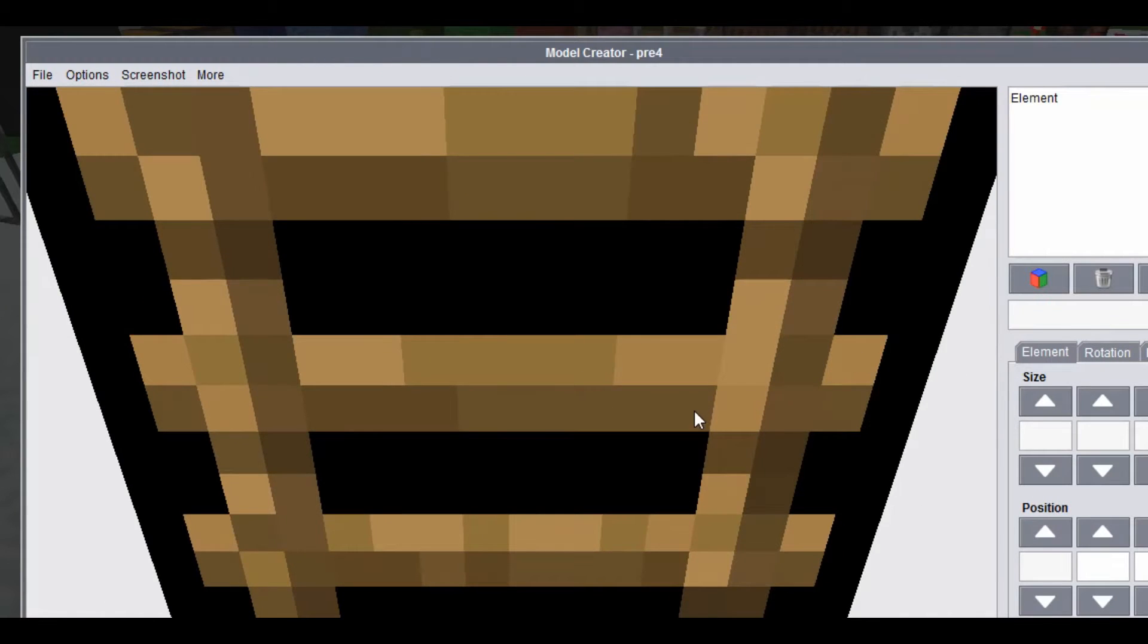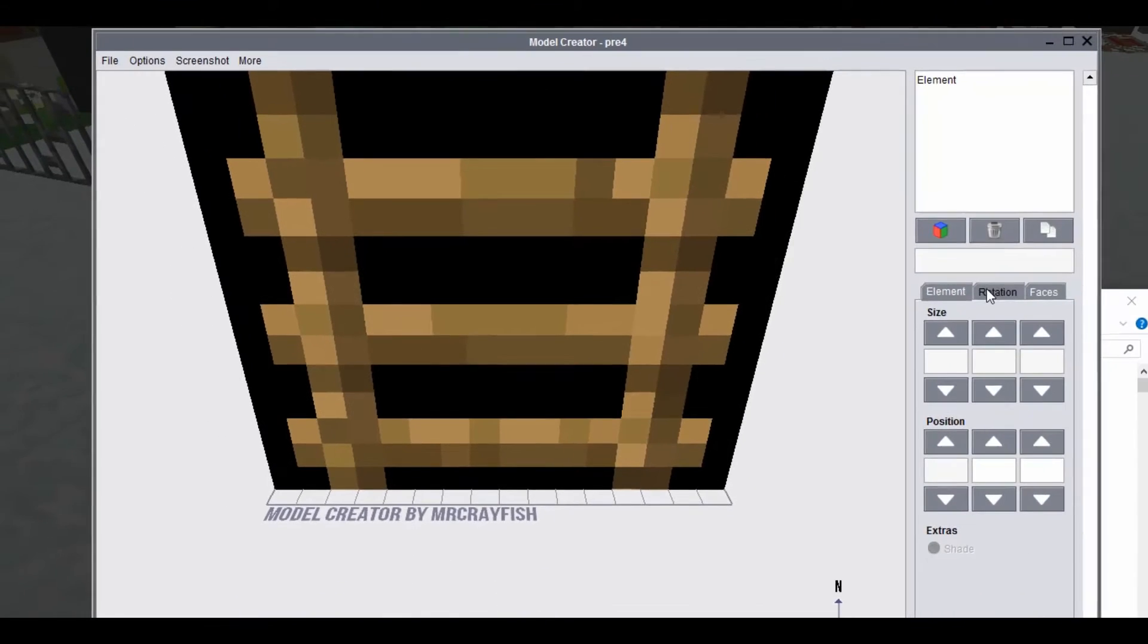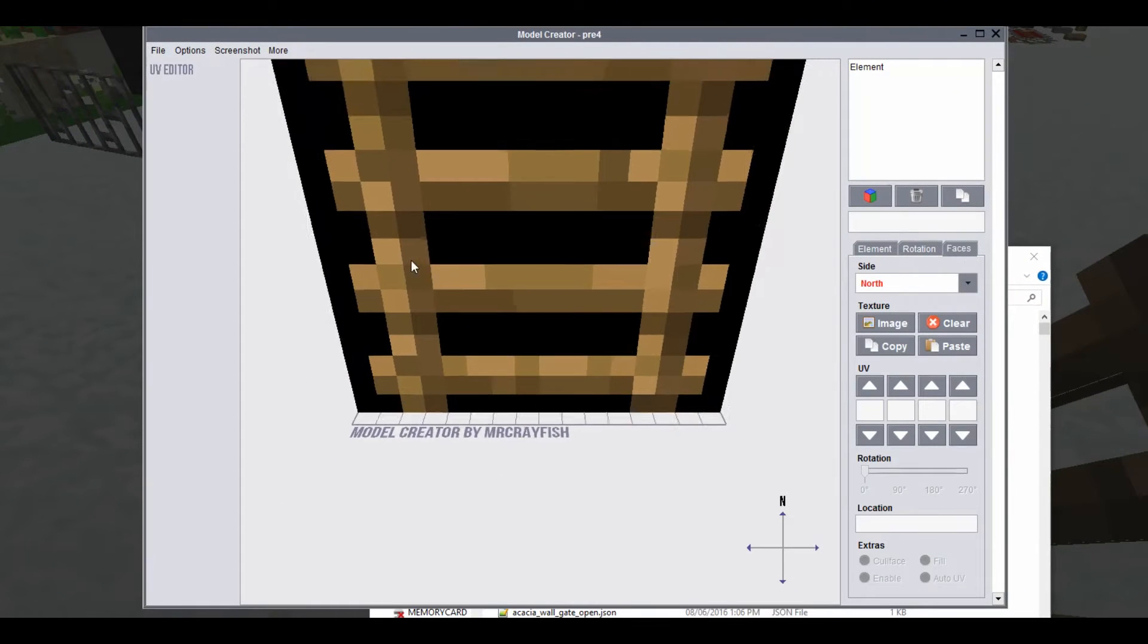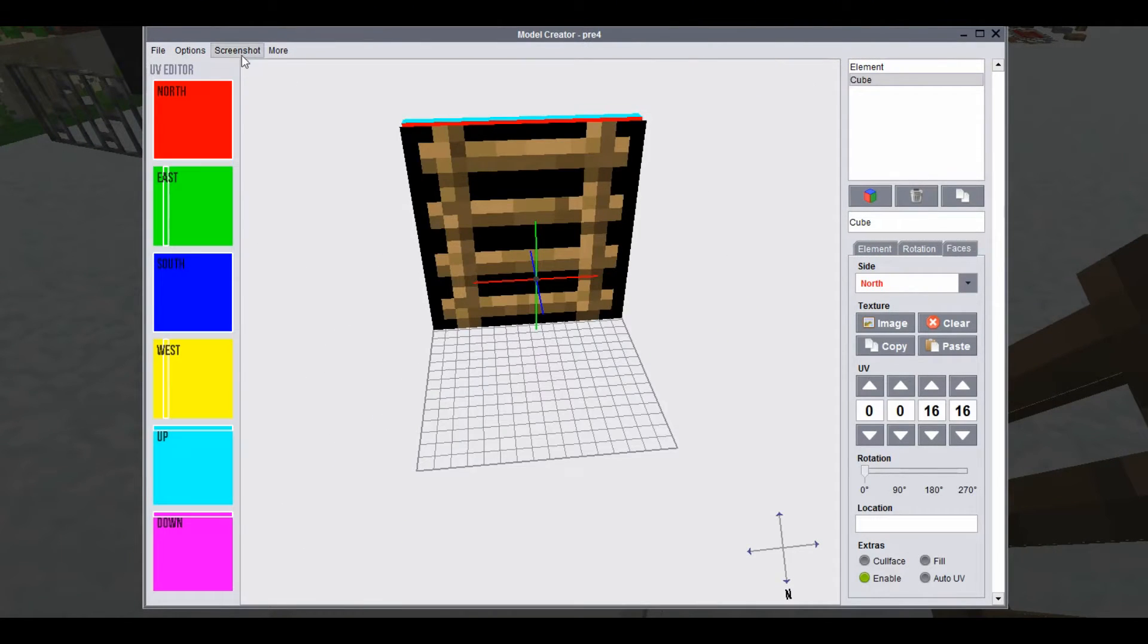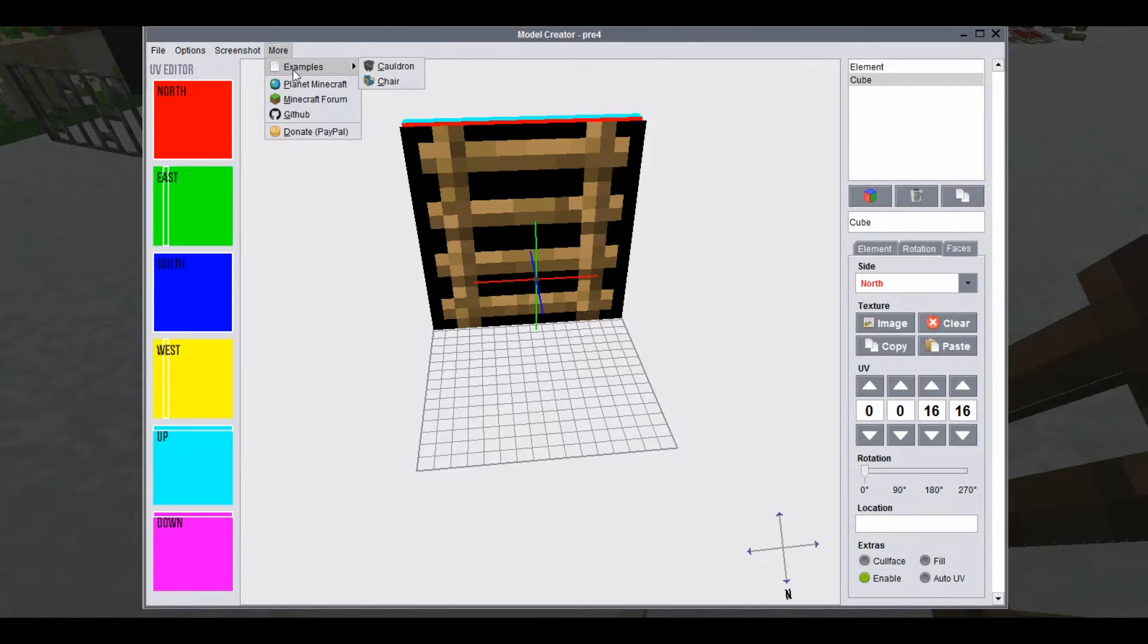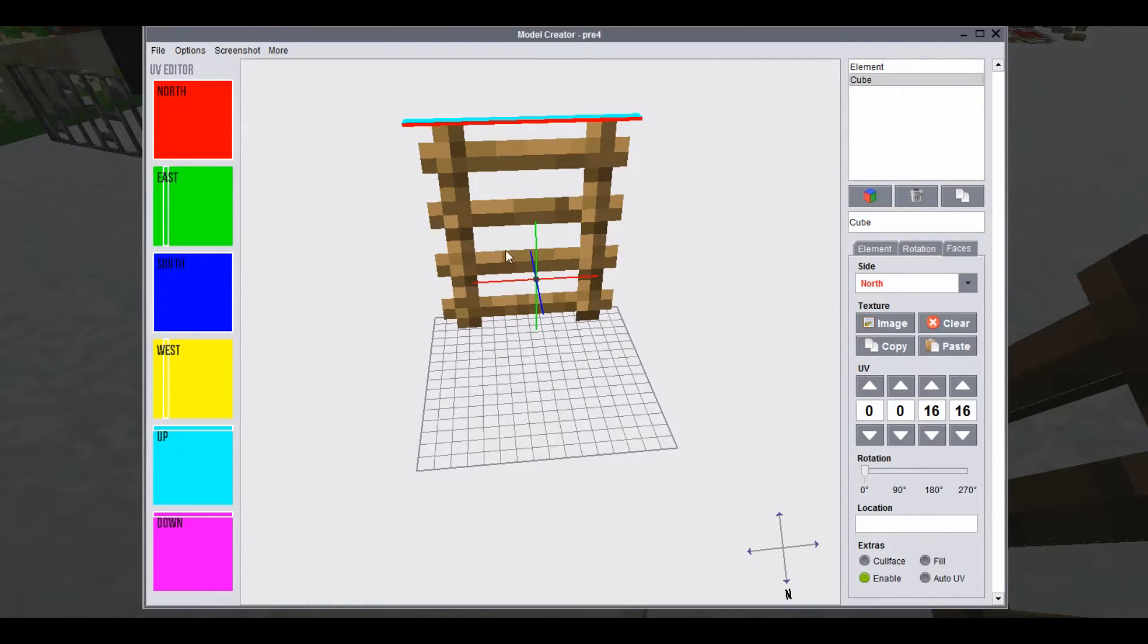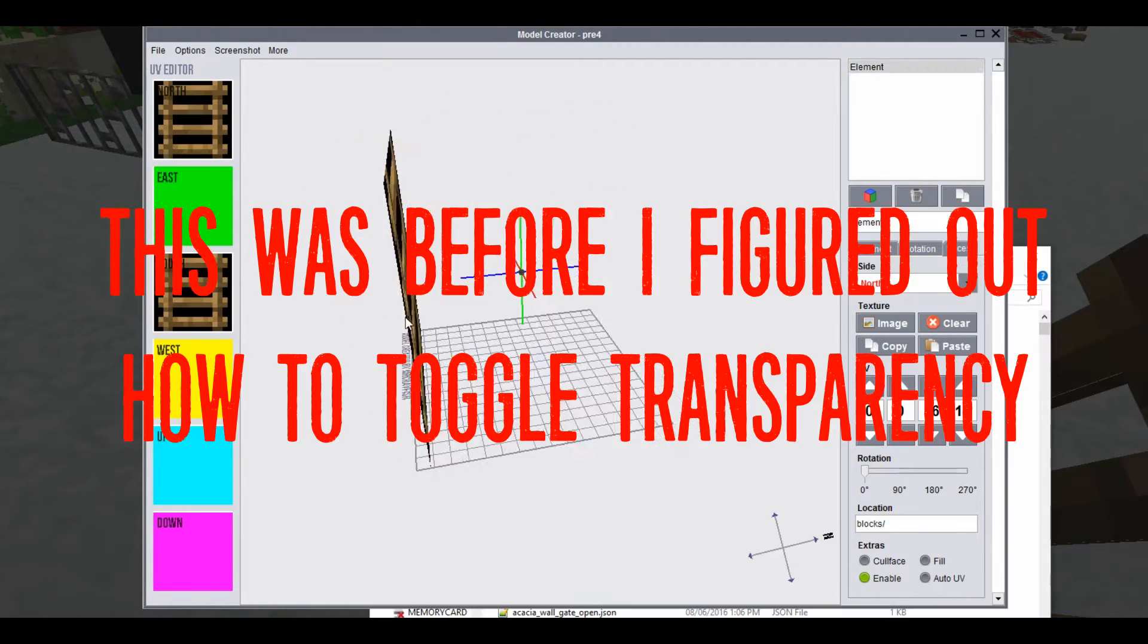There we go, we've got the ladder. I think we need to say that it's transparent maybe. Now because it has transparent textures, what we can do is go to options and toggle transparency. And we can actually now see the transparent textures.